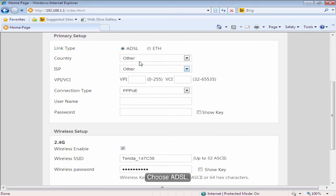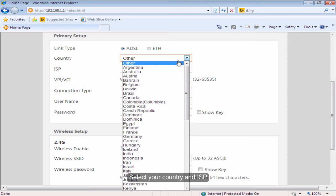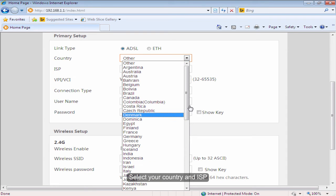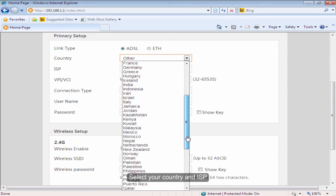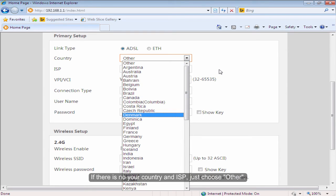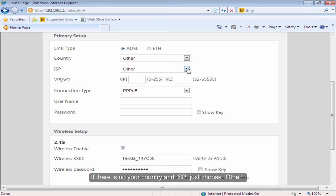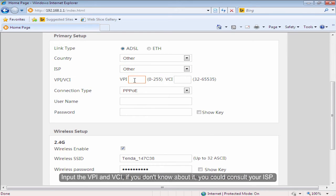Choose ADSL. Select your country and ISP. If there is no your country and ISP, just choose other.